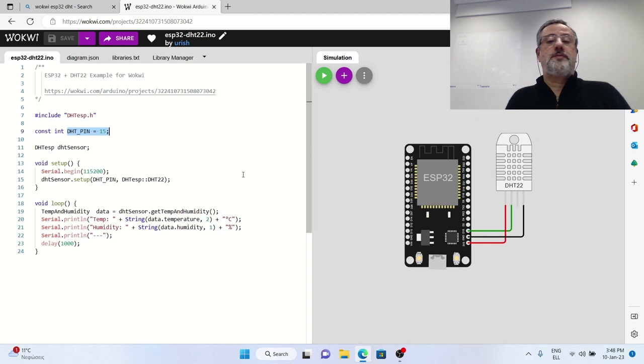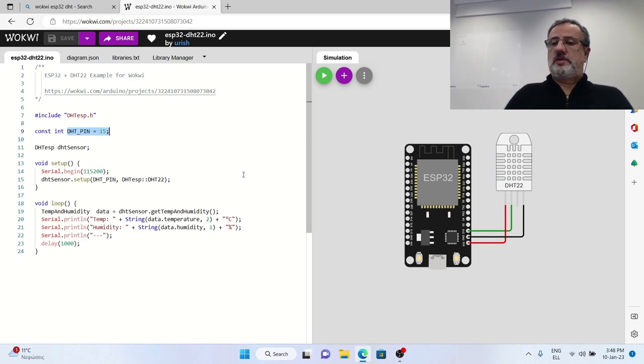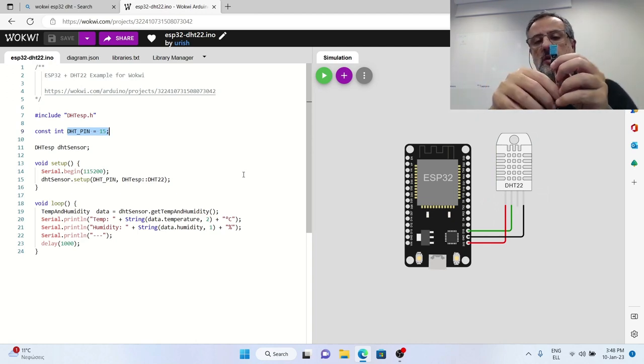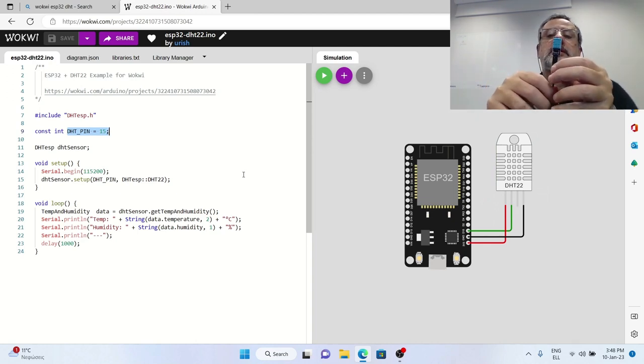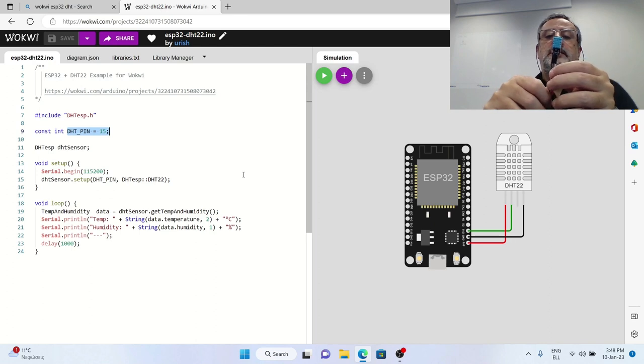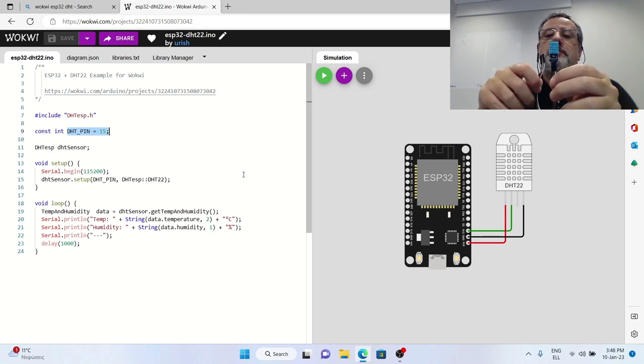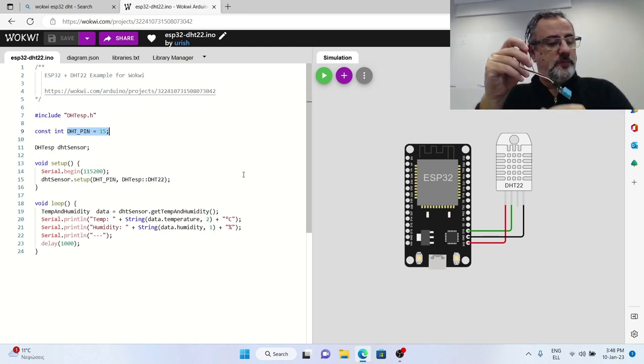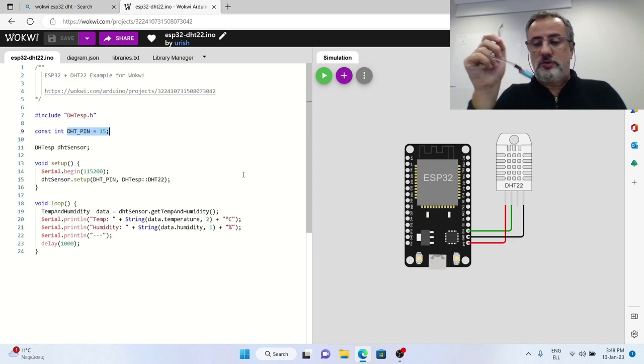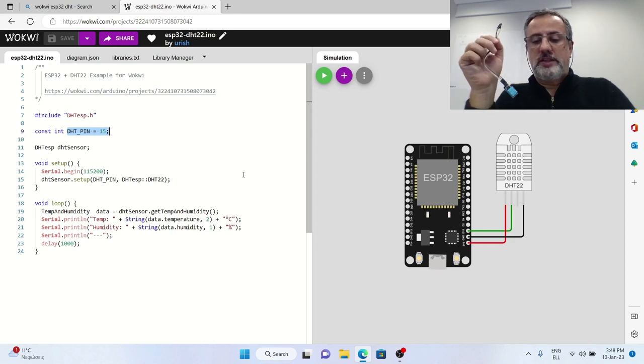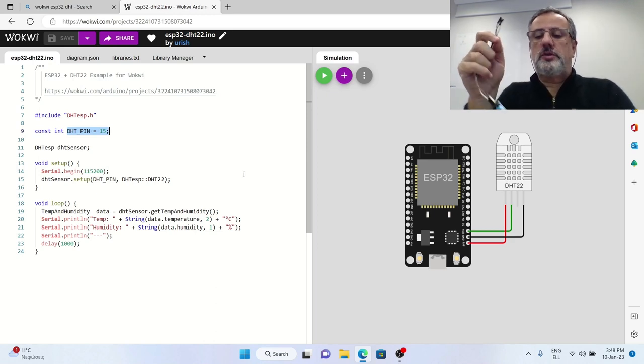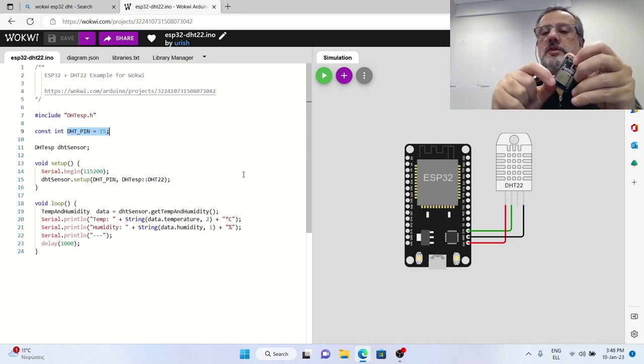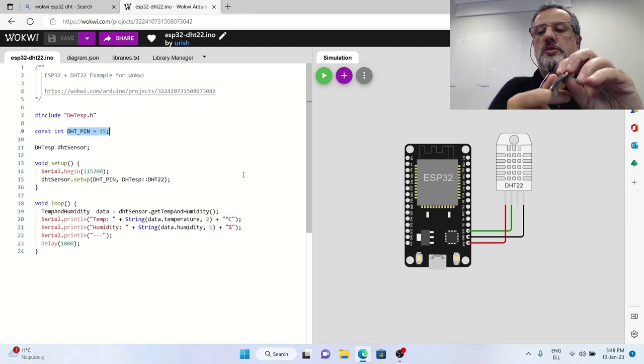So, these are the three pins that we will also use from our sensor for connecting to the board, the ESP board, this is the ESP board.